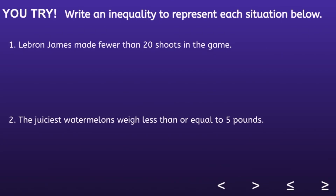Now I have two more situations that I want you to write the inequalities for. I would recommend you pause the video now, write those inequalities, and resume when you're ready to see if your inequalities are correct.